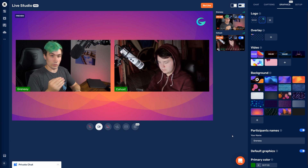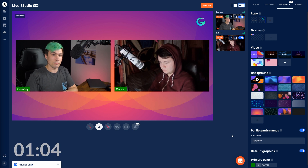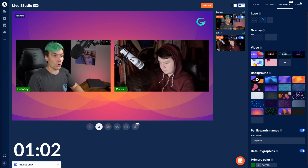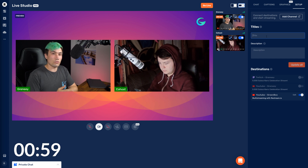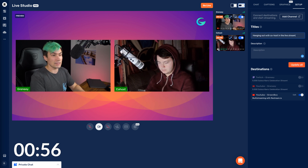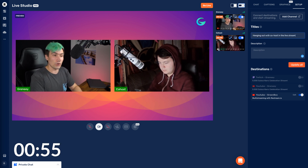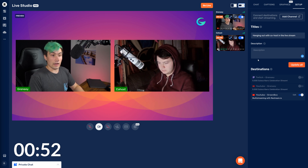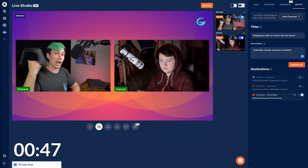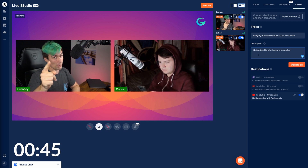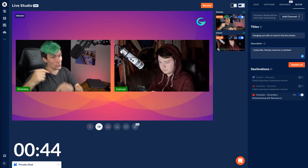The last thing is we need to set up the stream on YouTube. To do that, go into the Setup tab. In there, we can set the title of what this stream should be called on YouTube — in my case, I'll call it 'Hanging Out with Co-Host in the Live Stream.' In the description, I'll state what I always state: subscribe, donate, and become a member — which you can now do on this channel.